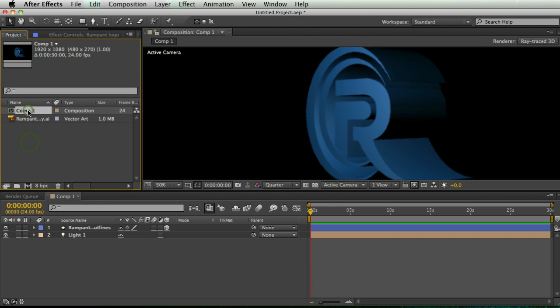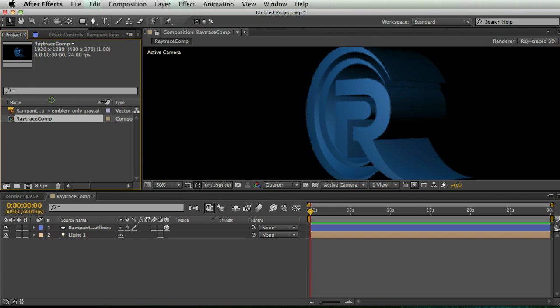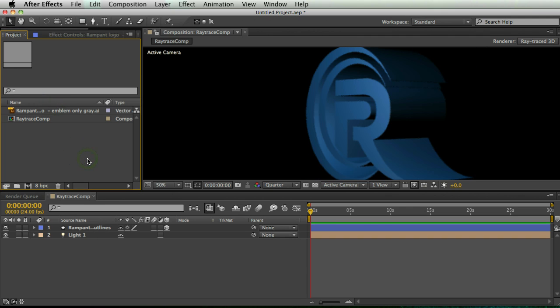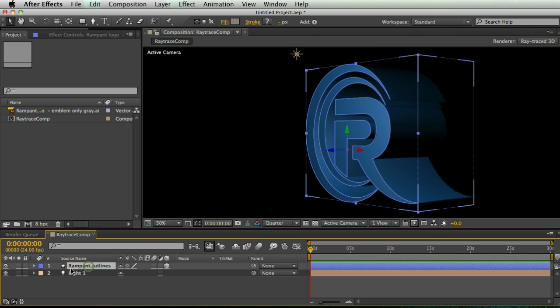Here's my comp. I'm going to call this RaytraceComp. And if you're like, what are all these layers? Look at my last tutorial. It's just a couple minutes long. But basically all this is, is a shape layer that's extruded and there's a light in the scene and that's all I've done.